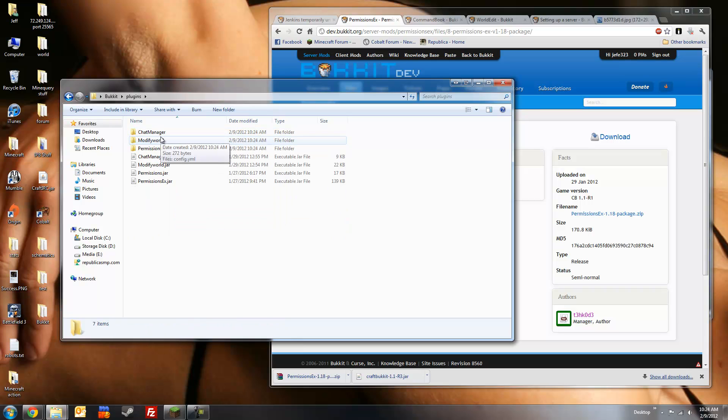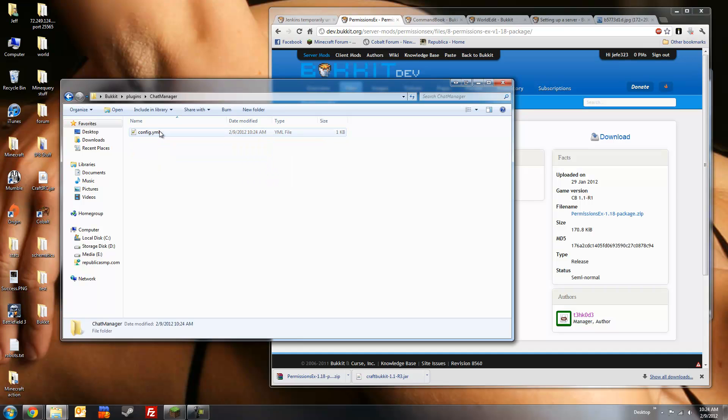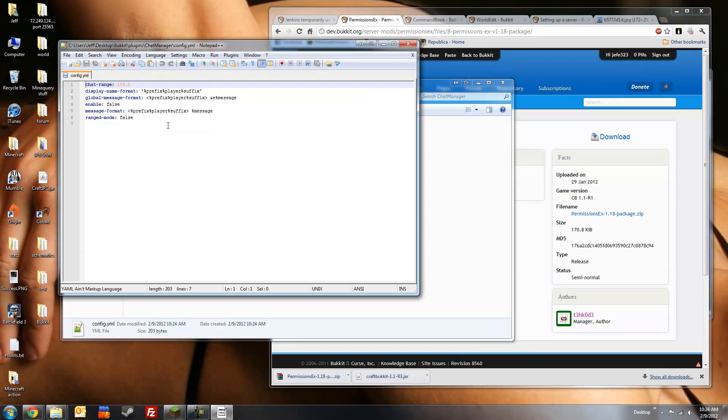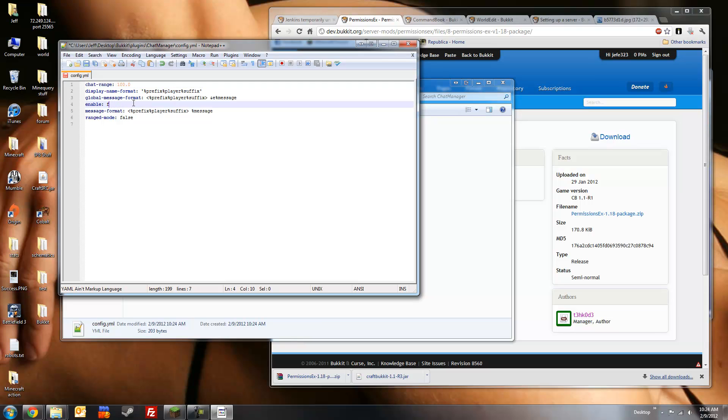Now we're going to go through and configure each of these plugins. The first one is ChatManager. This allows you to display prefixes, suffixes, groups, and chat. It's disabled by default, so we're going to enable it by setting this value to true. You can also change how the suffix and prefix player, how it's all shown, but for the purposes of this tutorial, we're going to leave them at the defaults.